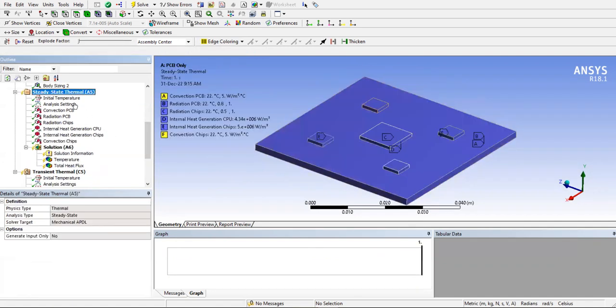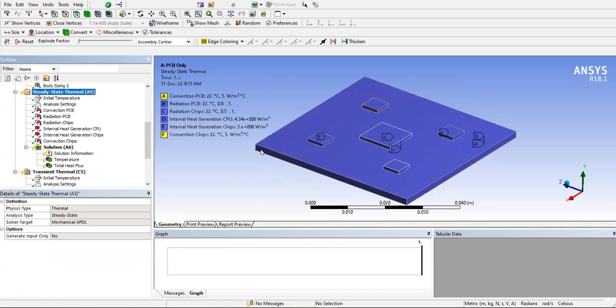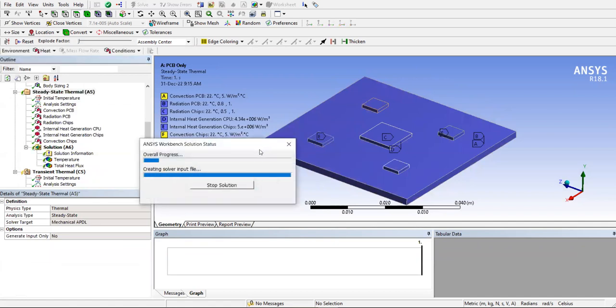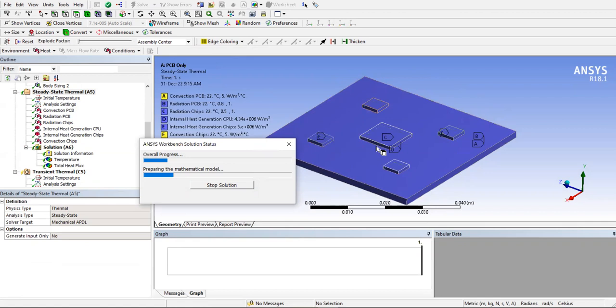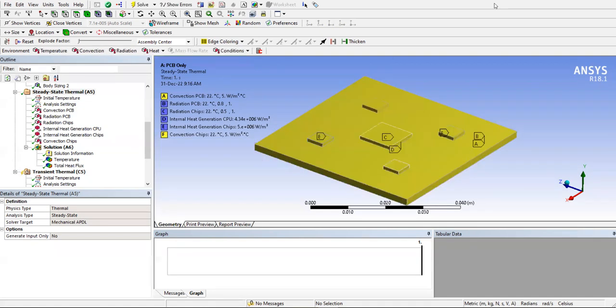So we solve this now, it could take some time. We have convection on all the surfaces, radiation on all the surfaces. You have to set the HCV values because it would not automatically come into the setup.